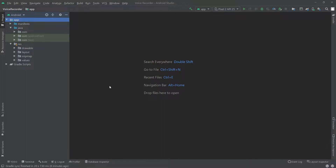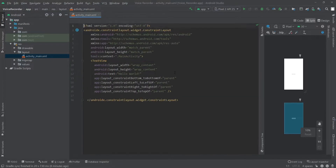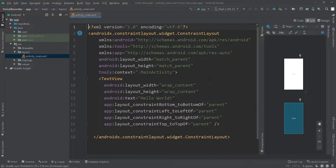Hello everyone, welcome to a new video. In this video we are going to make a voice recorder application for Android. Let's get started — first I'll design the layout of our activity_main.xml.